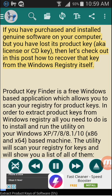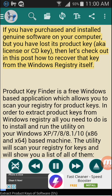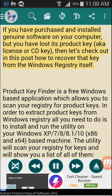If you have purchased and installed genuine software on your computer, but you have lost its product key, also known as a license or CD key, then let's check out in this post how to recover that key from the Windows registry itself.